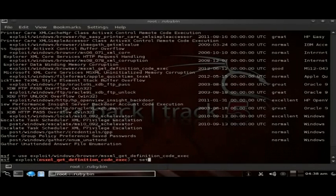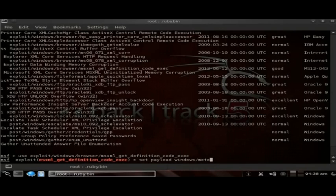Then the next thing we're going to do is set the payload. As we have in the last videos, we've been using Windows Meterpreter reverse_tcp to connect back to ourselves, and we're going to use that one again tonight.